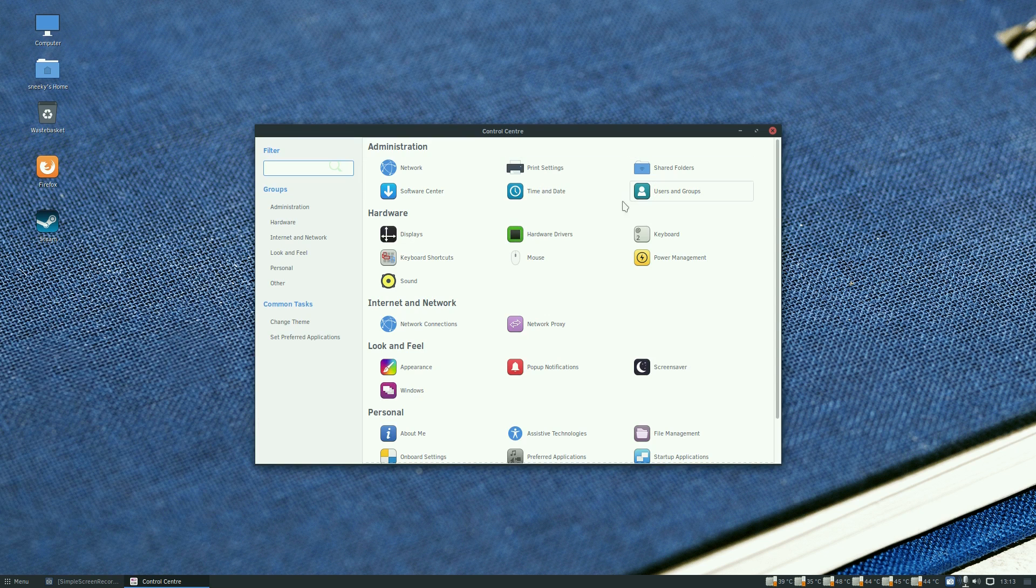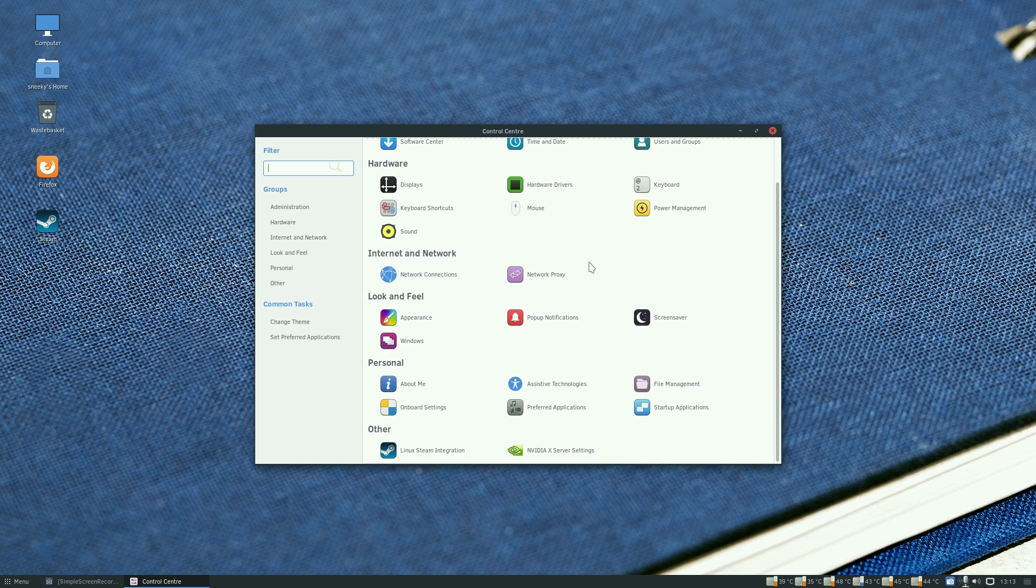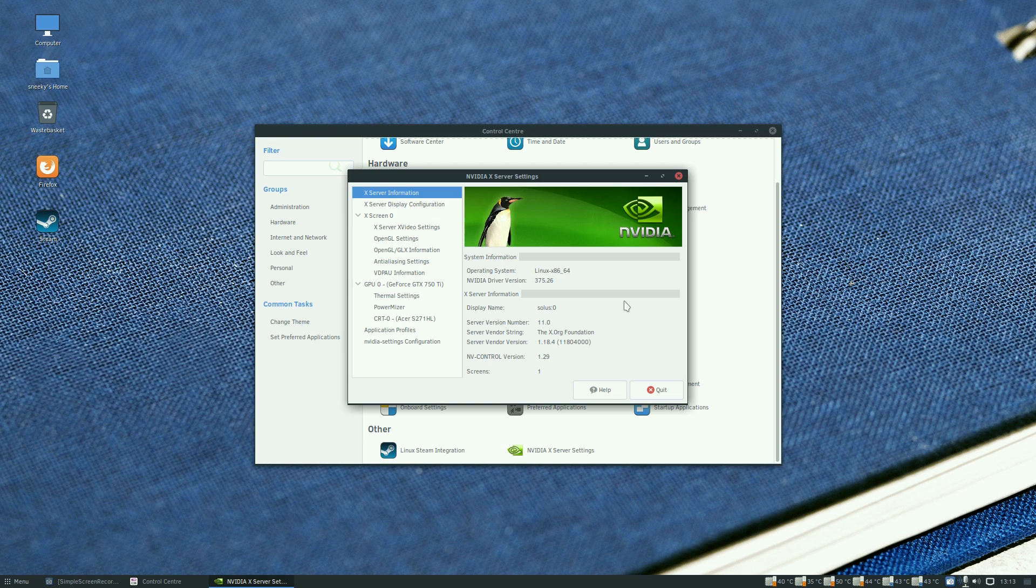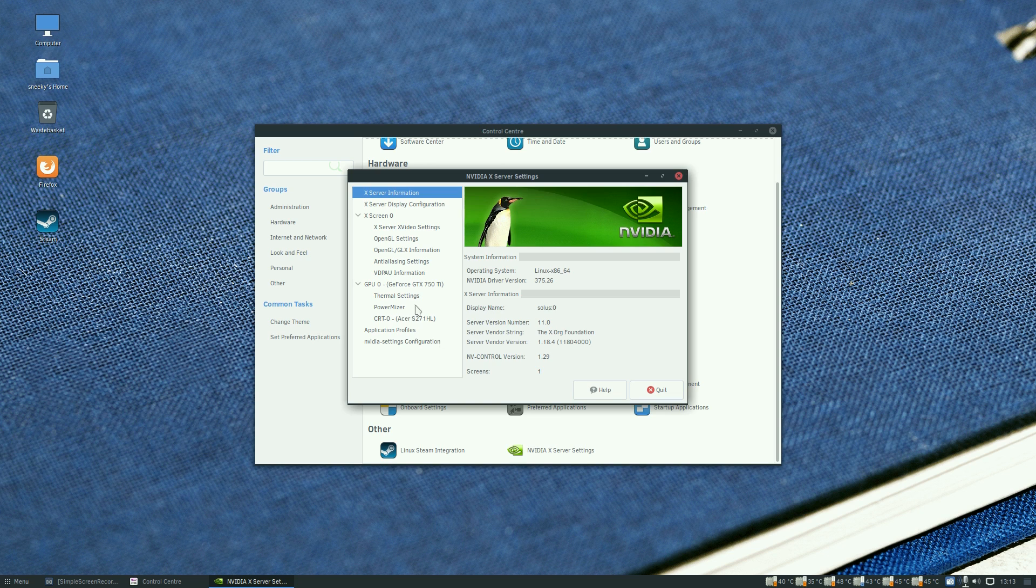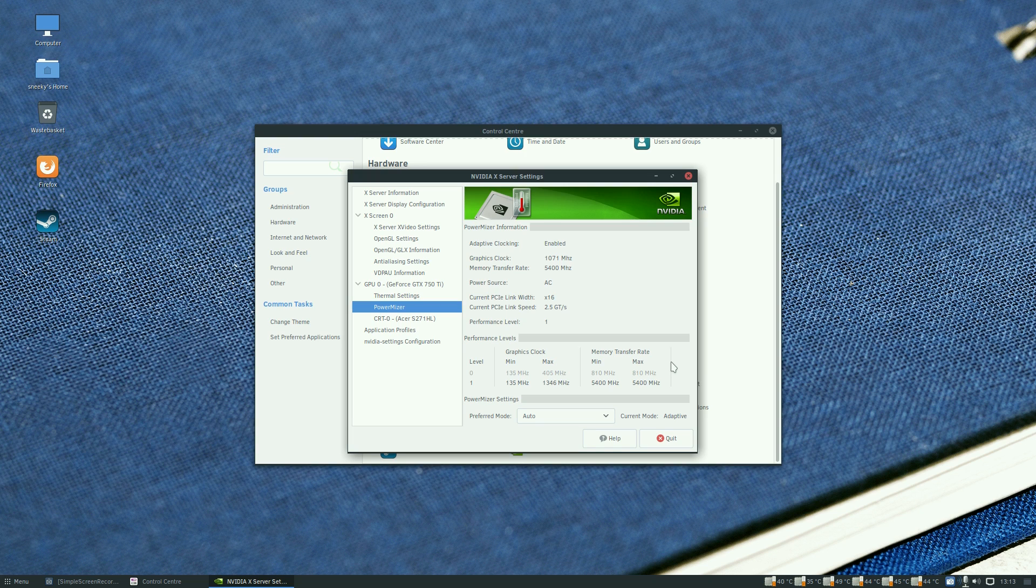Down to the control center, you can do your network, print settings, shared folders, time and date, hardware drivers. I have installed the Nvidia driver for this GTX 750 Ti which I found in a drawer. The driver we're using is 37526, that's quite a current one for this card. I only get two choices of settings here with this driver.